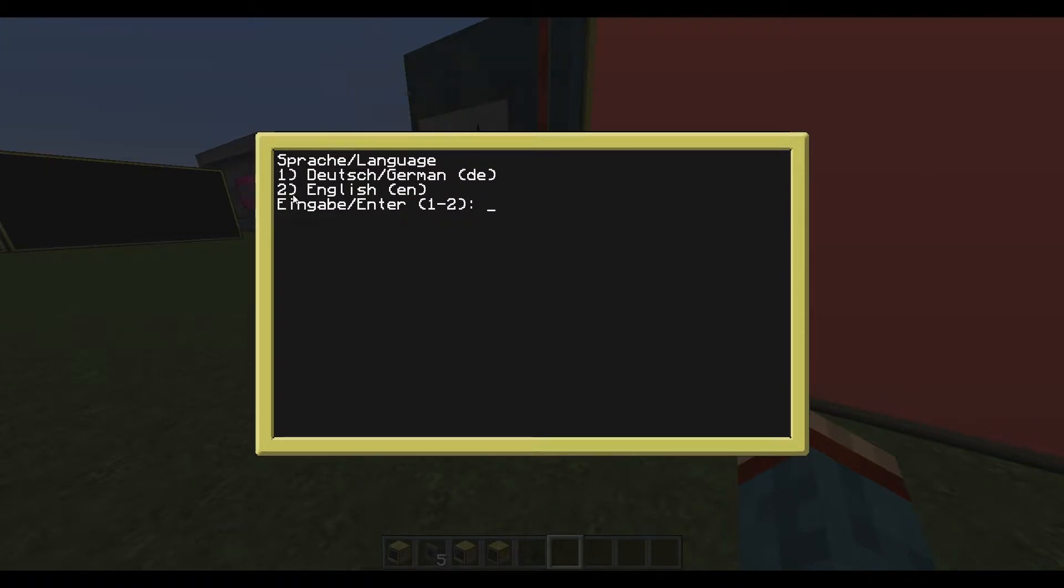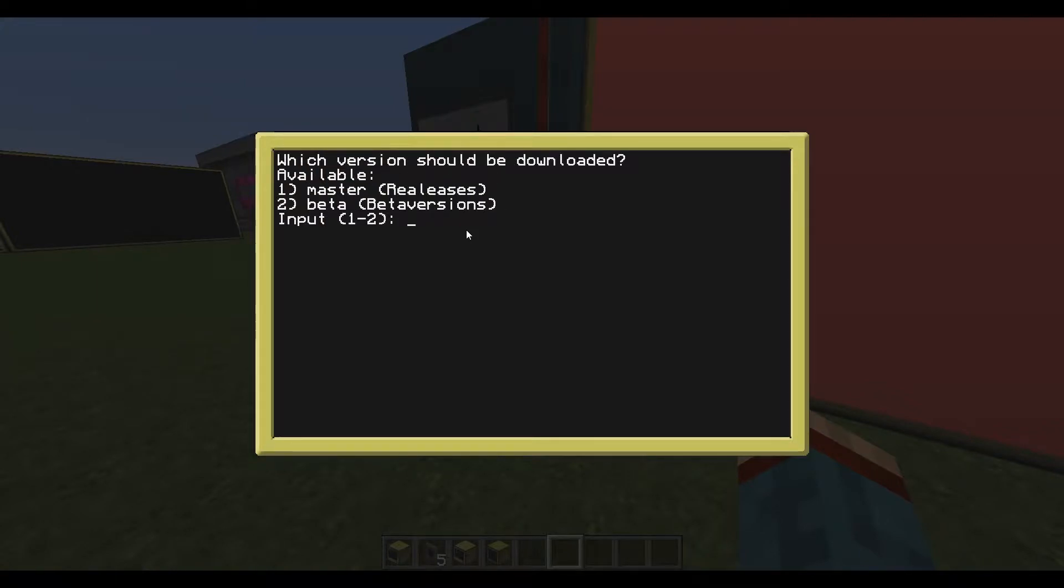Nothing changed in this menu, so you can just type in English and the version you want to download.